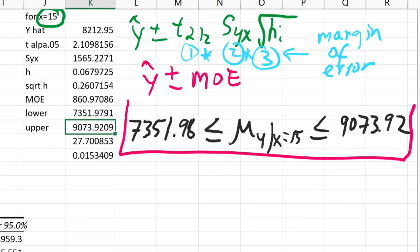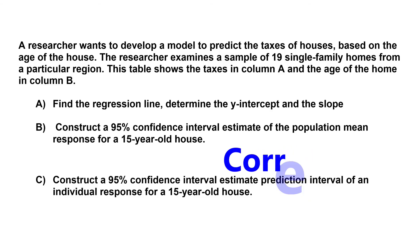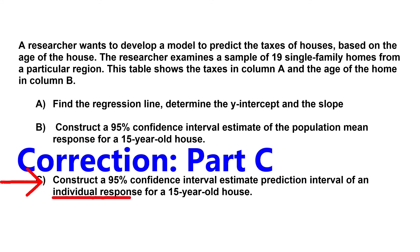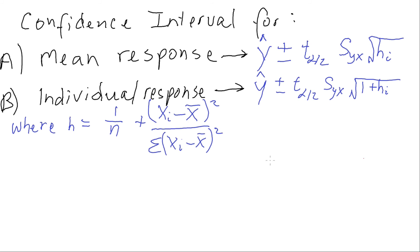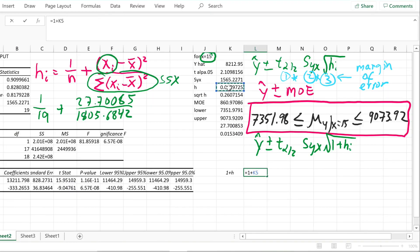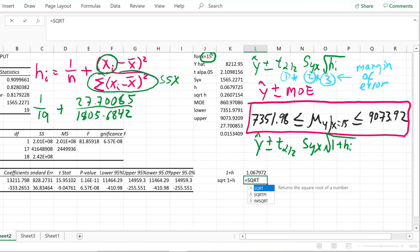So the 95% confidence interval for the population mean response when x equals 15 is approximately $7,351.98 to $9,073.92. Now we can easily answer Part C. Part C asks for a 95% confidence interval for an individual response when x equals 15. The formula is the same except we use the square root of 1 plus h, instead of just the square root of h. So 1 plus h equals 1.067972, and the square root of that is 1.033428.